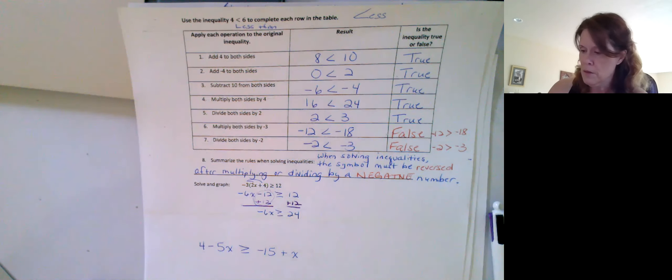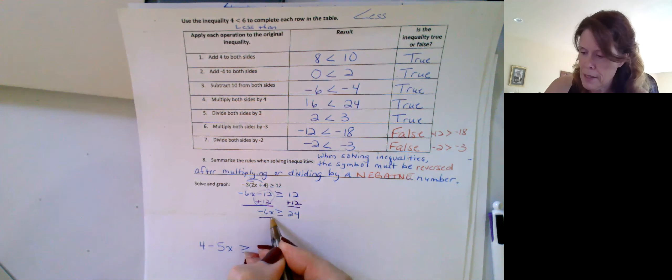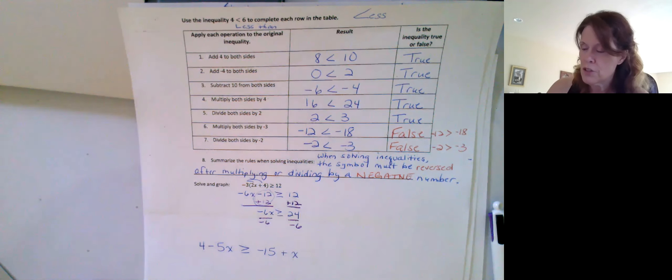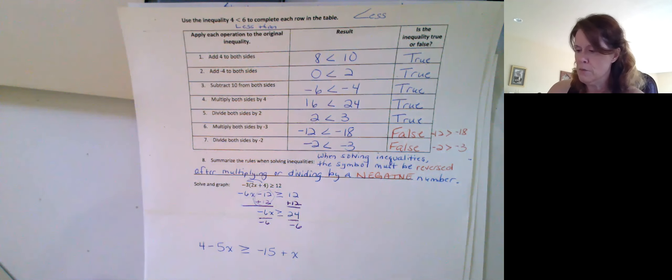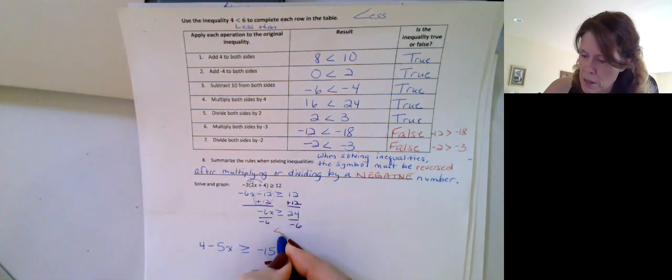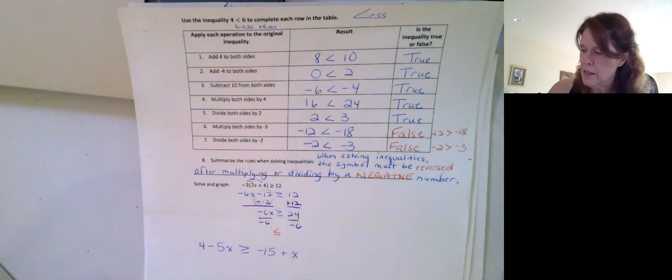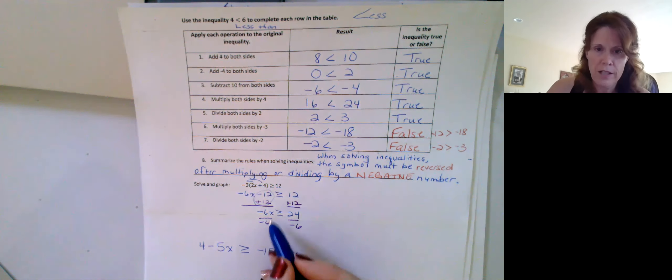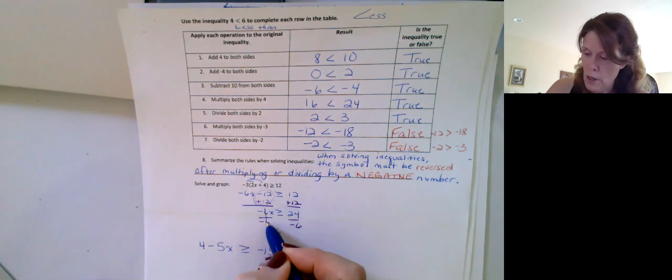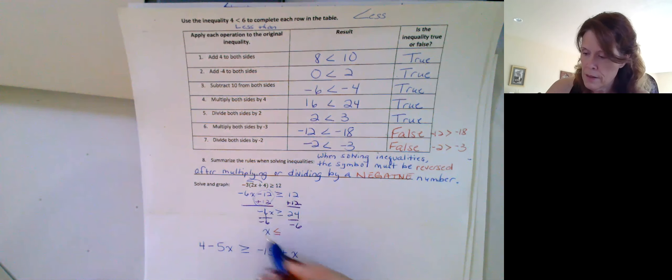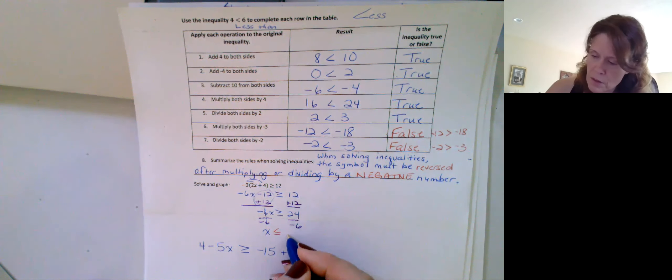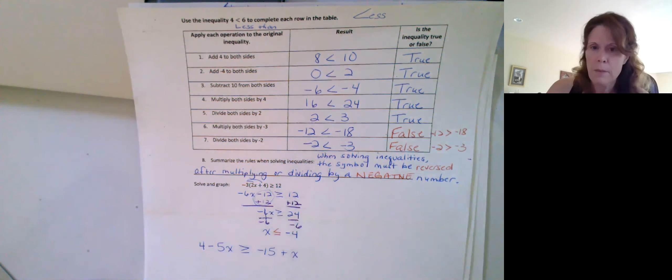And then I'm going to undo multiply by negative 6 by dividing by negative 6. And as soon as I recognize that I've done some division by negative and change my direction. Okay, and now negative 6 over negative 6 is just 1. 1x is greater than or less than negative 4.